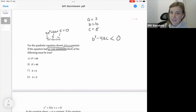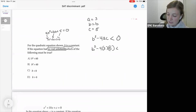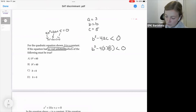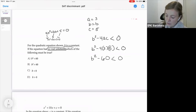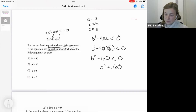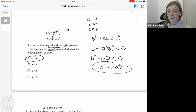I'll plug these into the discriminant formula: b squared minus 4 times 3 times 5 is less than 0. So b squared minus 60 is less than 0. Adding 60 to each side, I get b squared is less than 60. Looking at the answer choices, that's exactly the answer. Once again, the two variables in the problem plus the language 'no real solutions' helped me identify and solve using the discriminant.